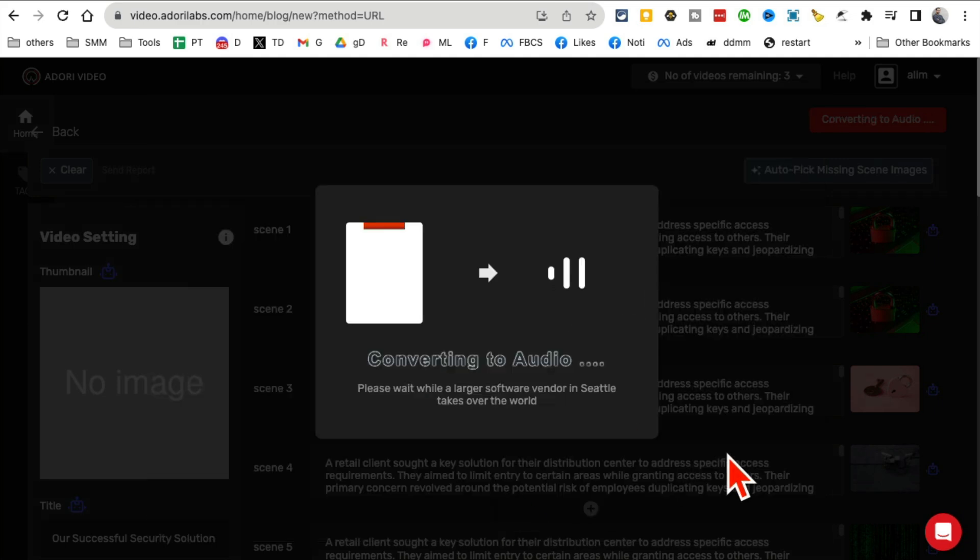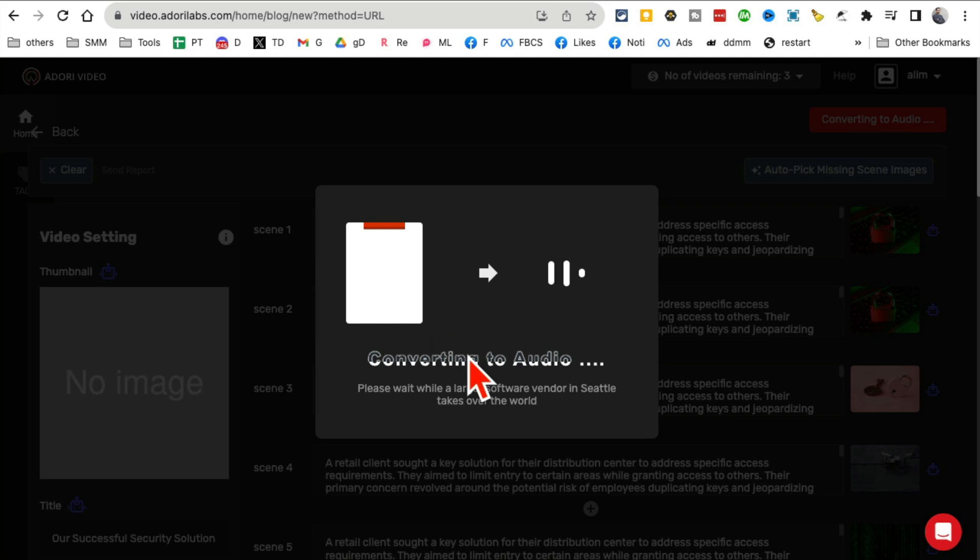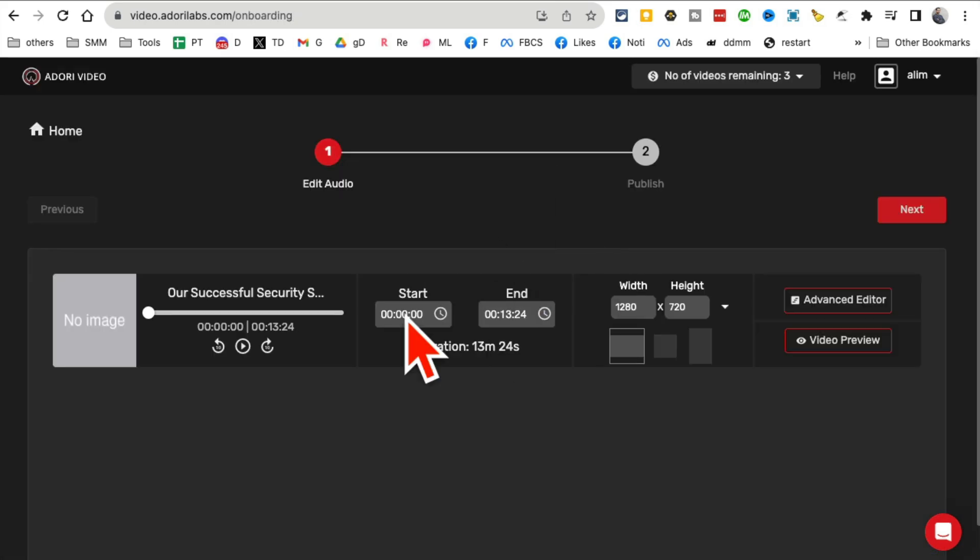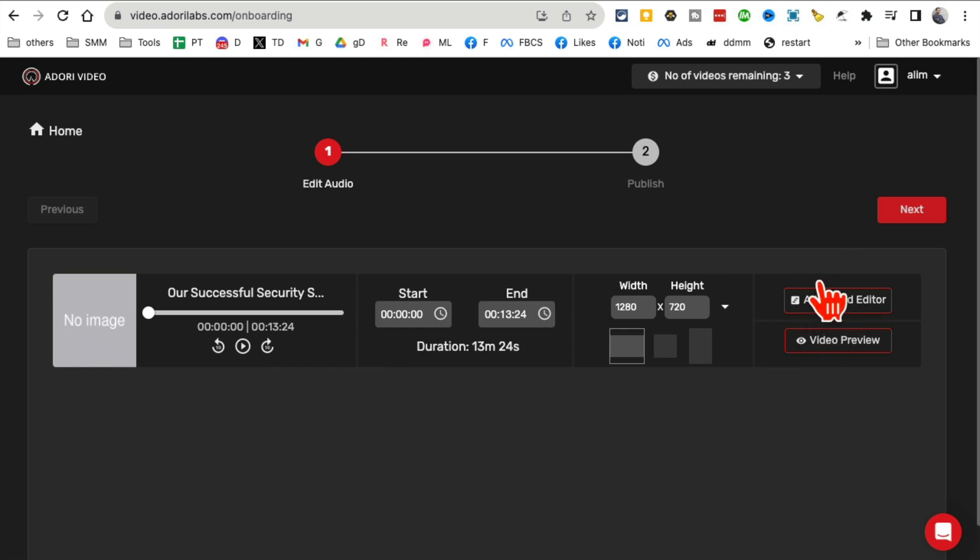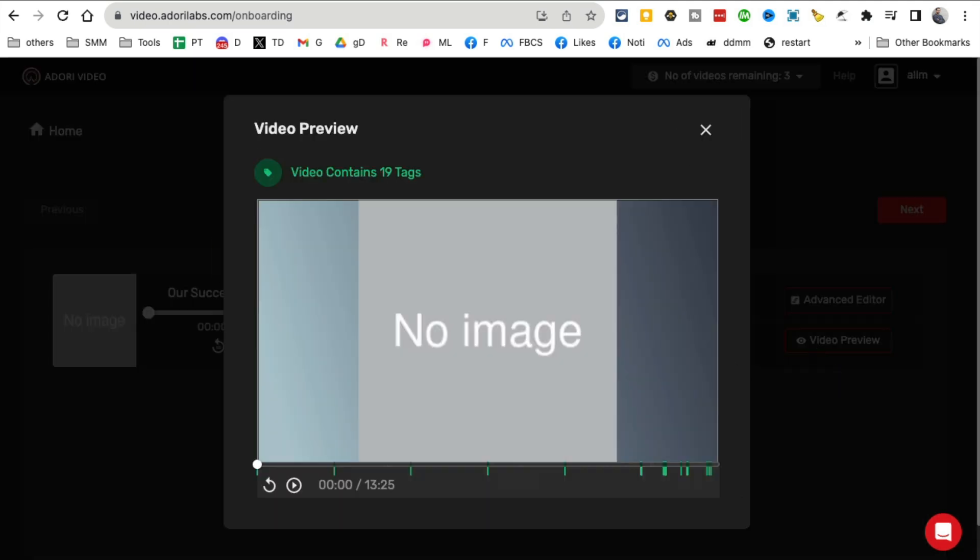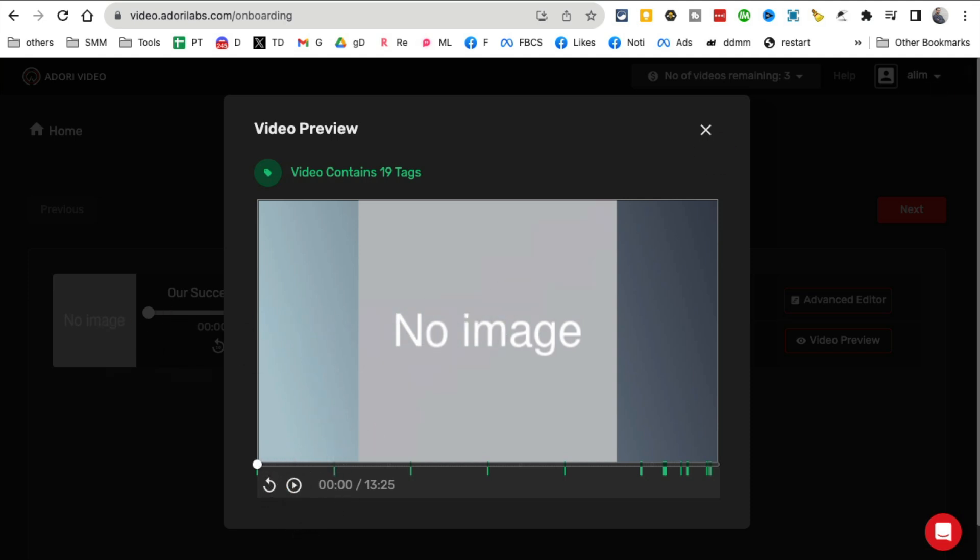Click on create video and now it's converting to audio. Give it a few seconds and boom, it is ready. You can click on advanced editor and make changes, or I'm going to show you the video preview. Let's click here. It's loading up the video for me.